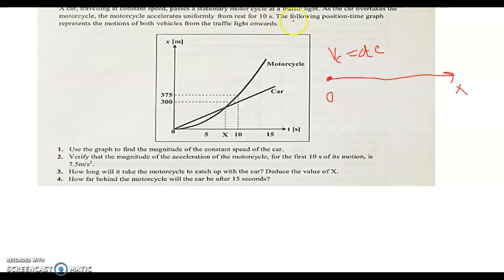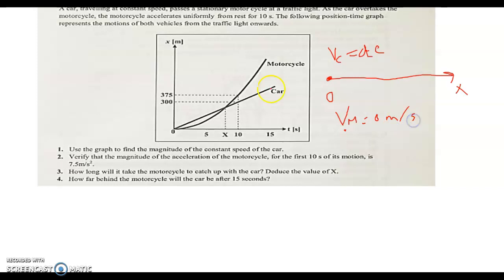As the car overtakes the motorcycle, the motorcycle accelerates uniformly from rest for 10 seconds. So the initial speed for the motorcycle is 0 meters per second, and it accelerates uniformly — this is UARM for the motorcycle, UARM for 10 seconds.